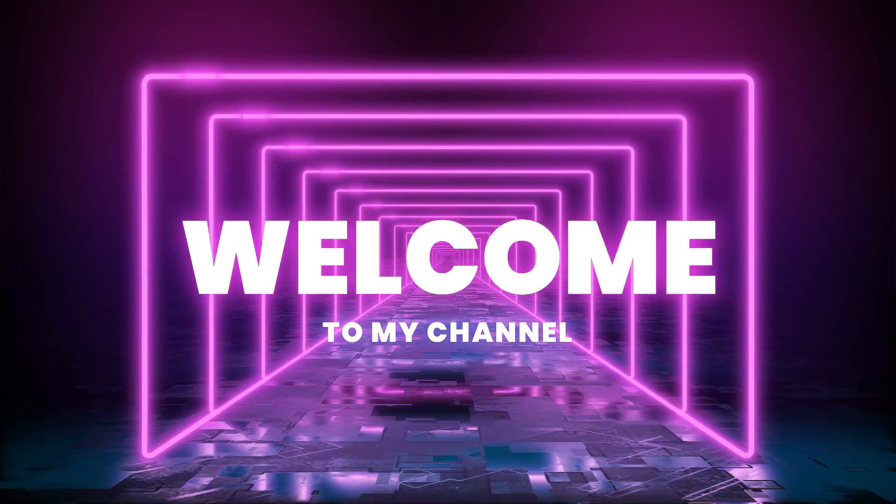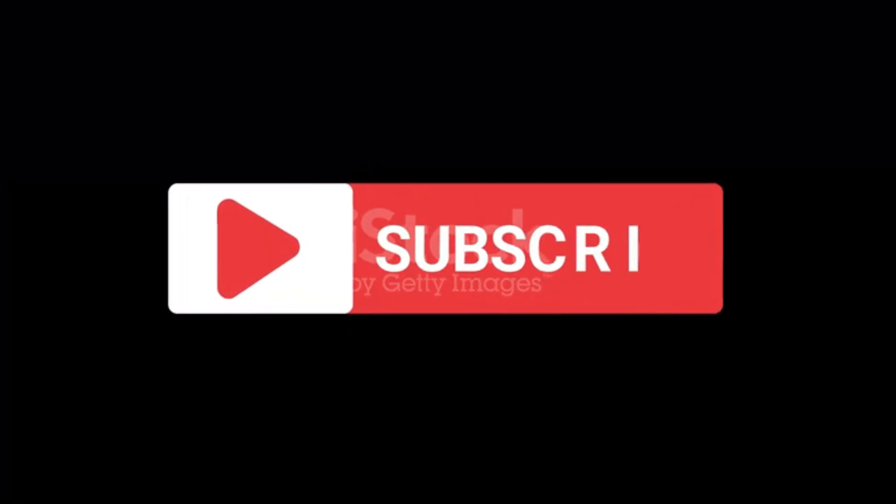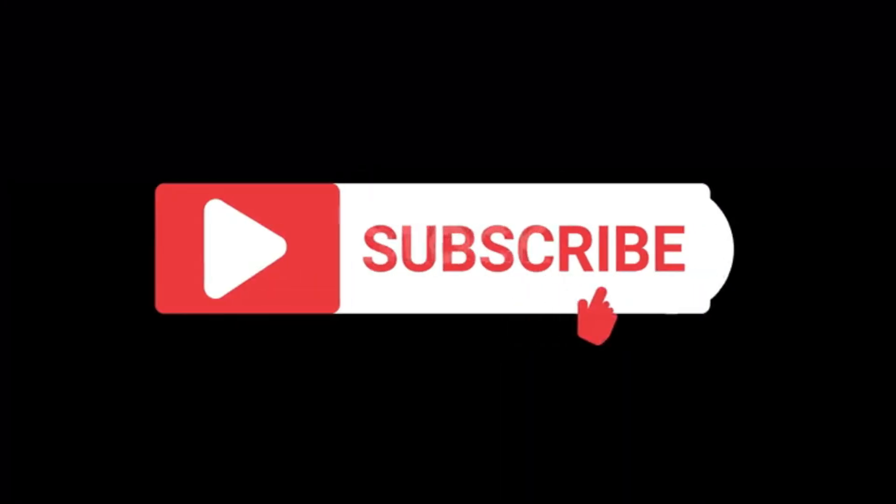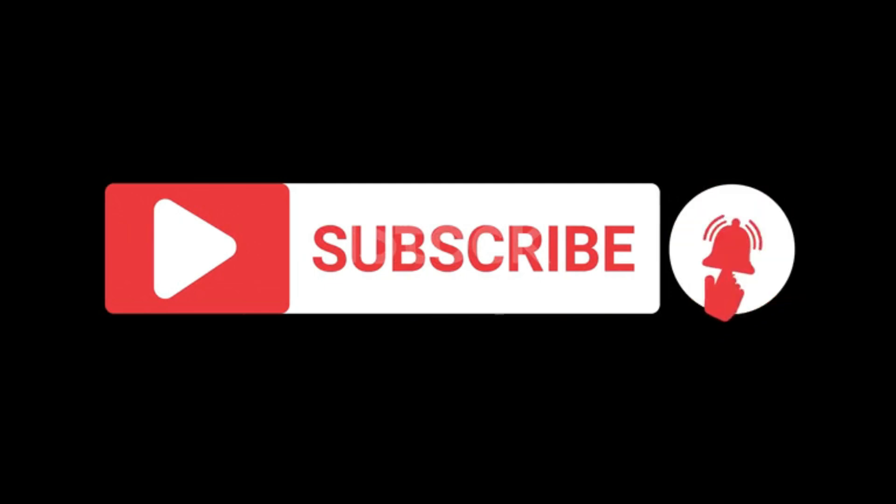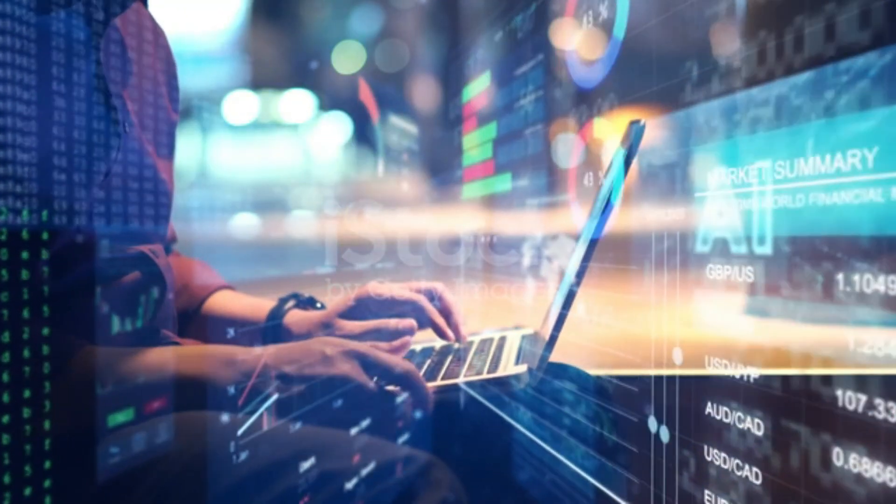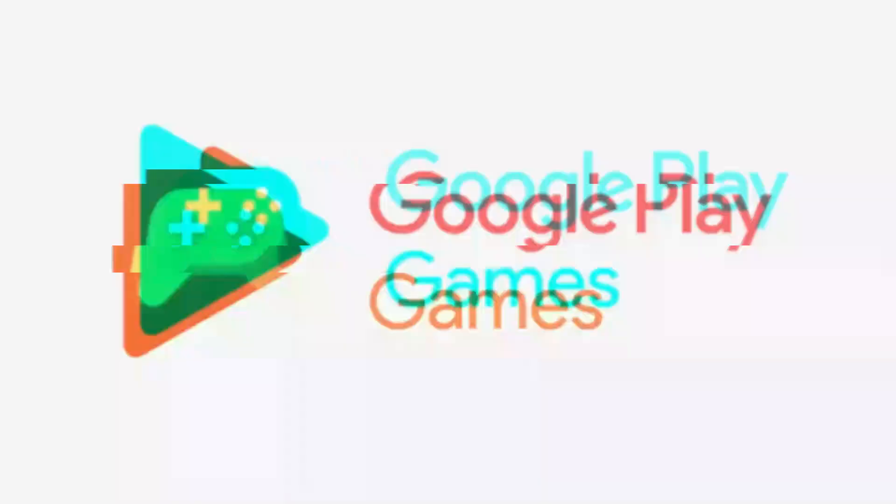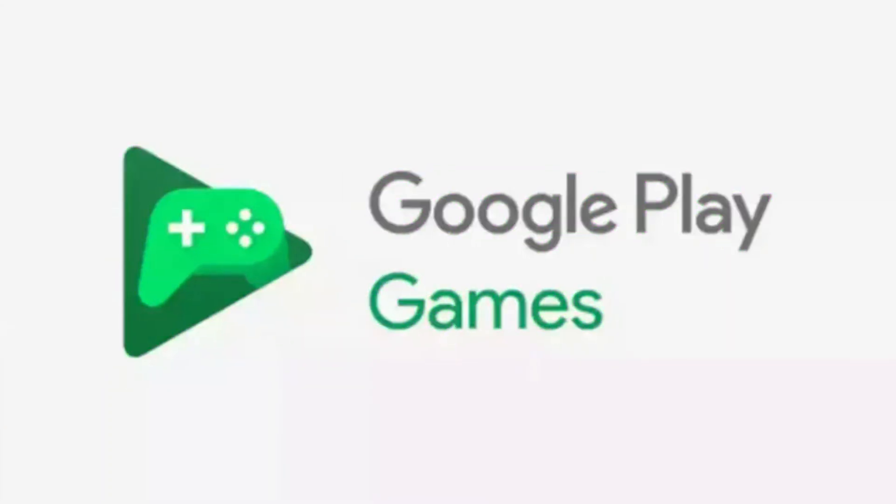Welcome back to my channel. If you're new here, don't forget to hit that subscribe button and click the bell icon to stay updated with our latest tech tutorials. Today, we're going to show you how to install Google Play Games on your Android device. Let's get started.